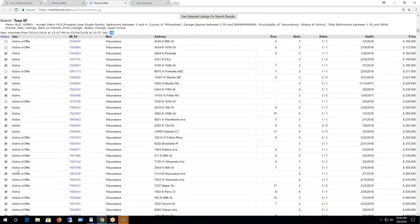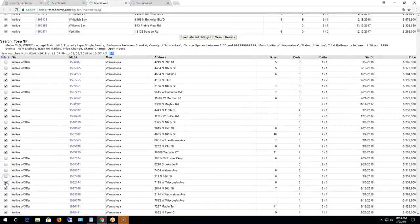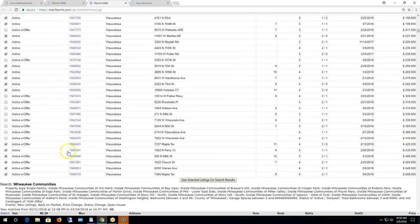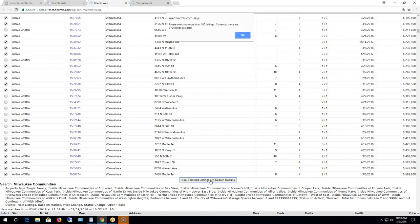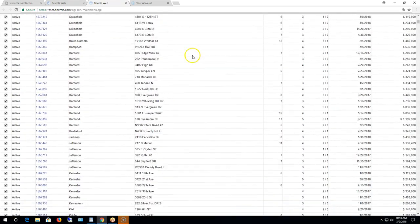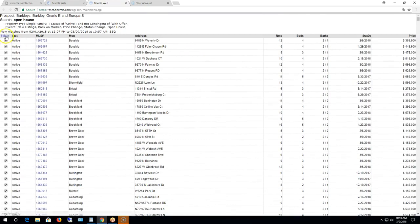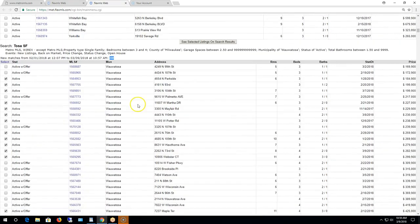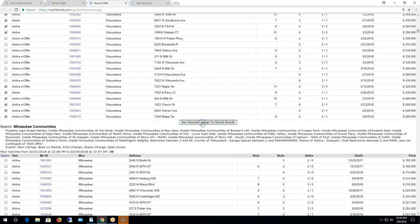Depending on the market, it might be easier to select all of them and then remove the active with offers — it's a judgment call. I'm just going to select those two searches. At the bottom you'll see See Selected Listings on Search Results. When I click that, I get a message: 'Please select no more than 100 listings — currently there are 370 selected.' So there is a limit of 100. I'll deselect that first search and go back down to my Tosa single family search. We know 100 is our maximum.